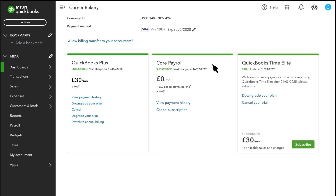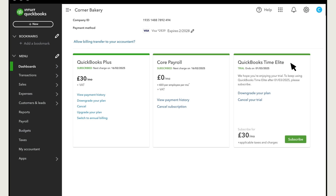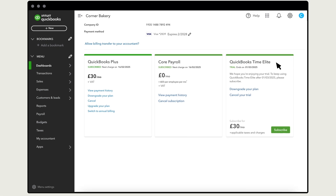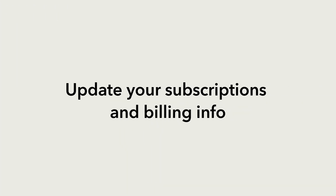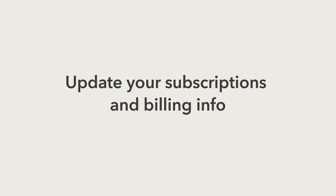Finally, you can also use this section to add services like Payroll and manage those services if you've already subscribed to them. Log in now to see and update all your subscriptions and billing options.